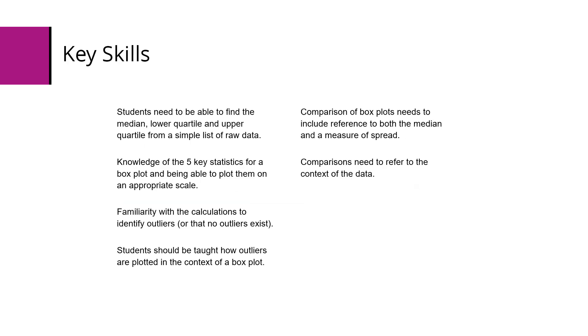Key skills for this reference include: students need to be able to find the median, lower quartile and upper quartile from a simple list of raw data; knowledge of the five key statistics for a boxplot and being able to plot them on an appropriate scale; familiarity with the calculations to identify outliers or show that no outliers exist; and students should be taught how outliers are plotted in the context of a boxplot.